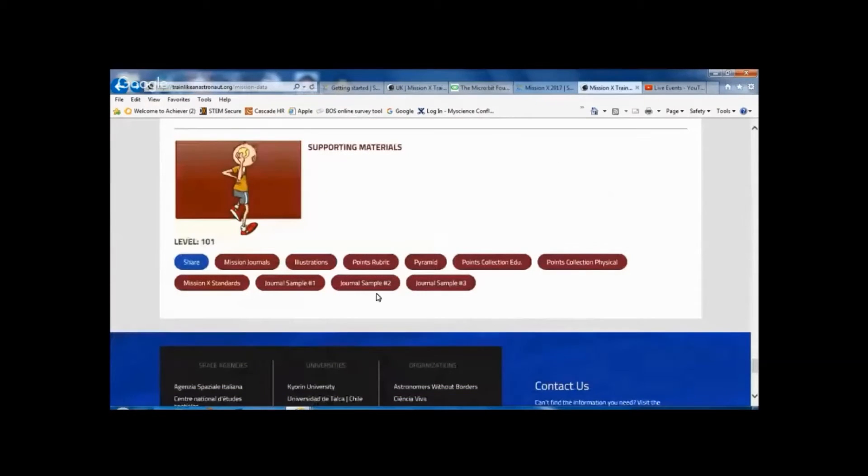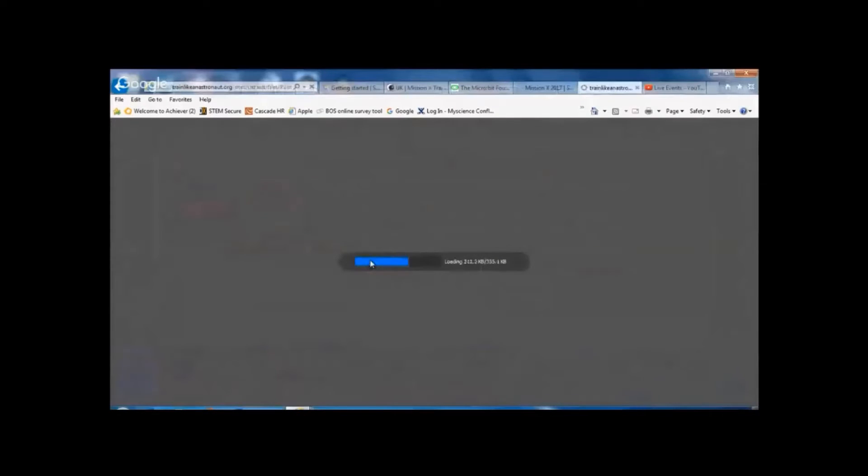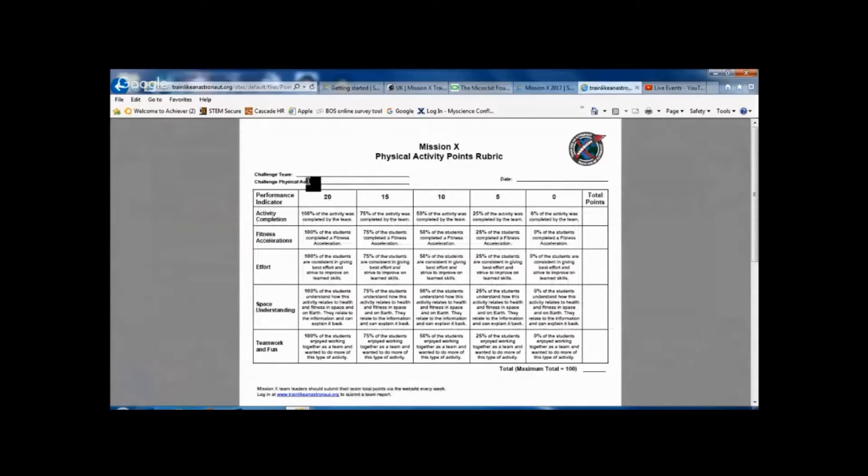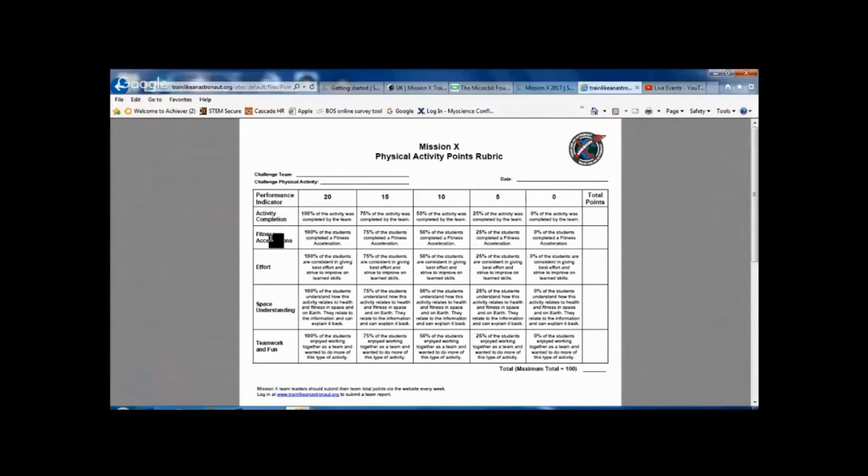You can see at the bottom there we have a Points rubric. Okay, so if we open that one up we can see that you put the team name, what activity they were doing, this is for physical activities this sheet, and as I just mentioned there's the Fitness Accelerations.